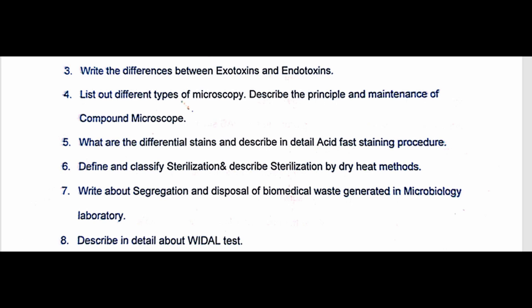Question four is Different Types of Microscopy — Principles and Maintenance of Compound Microscope. Question five covers Different Stains and describes the Acid-Fast Staining Procedure.